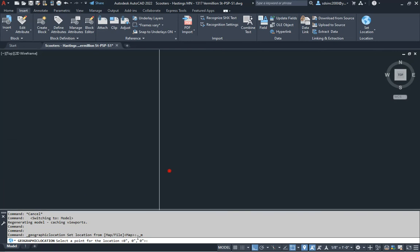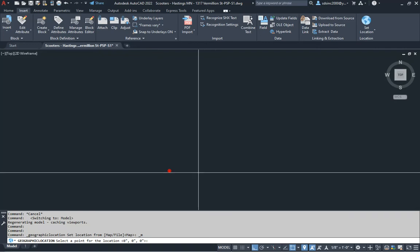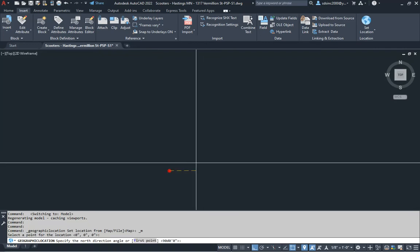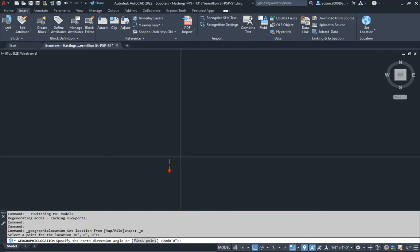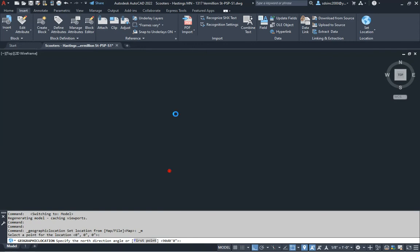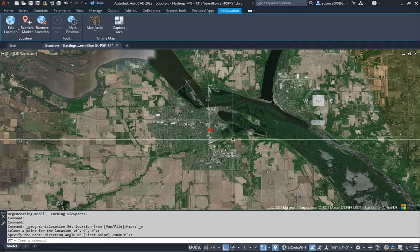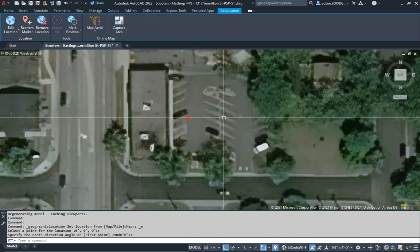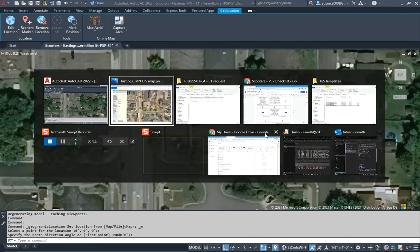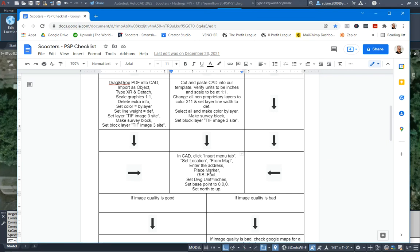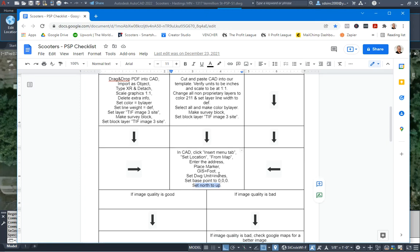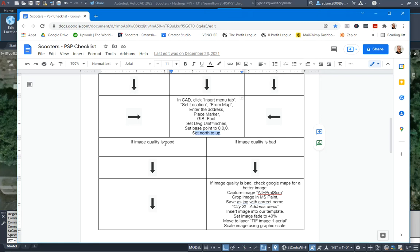It's asking for the origin location, so I'll hit Enter to grab zero. Then it wants the north direction, so I'll use ortho and go north to pick a point. That brings our map in and we can zoom in on the dot. So we've placed our marker, set the GIS to foot, set drawing units to inches, set the base point to zero, and set north to up. Here's the crossroads: if image quality is good we move on; if bad we need a better image.